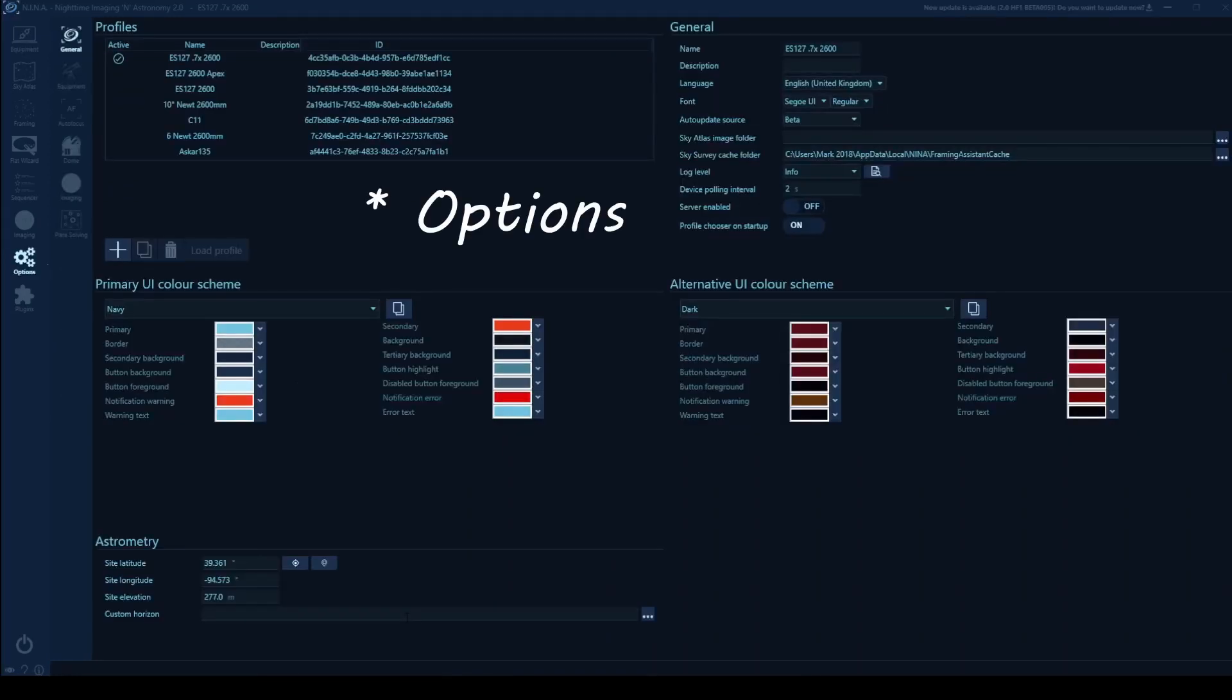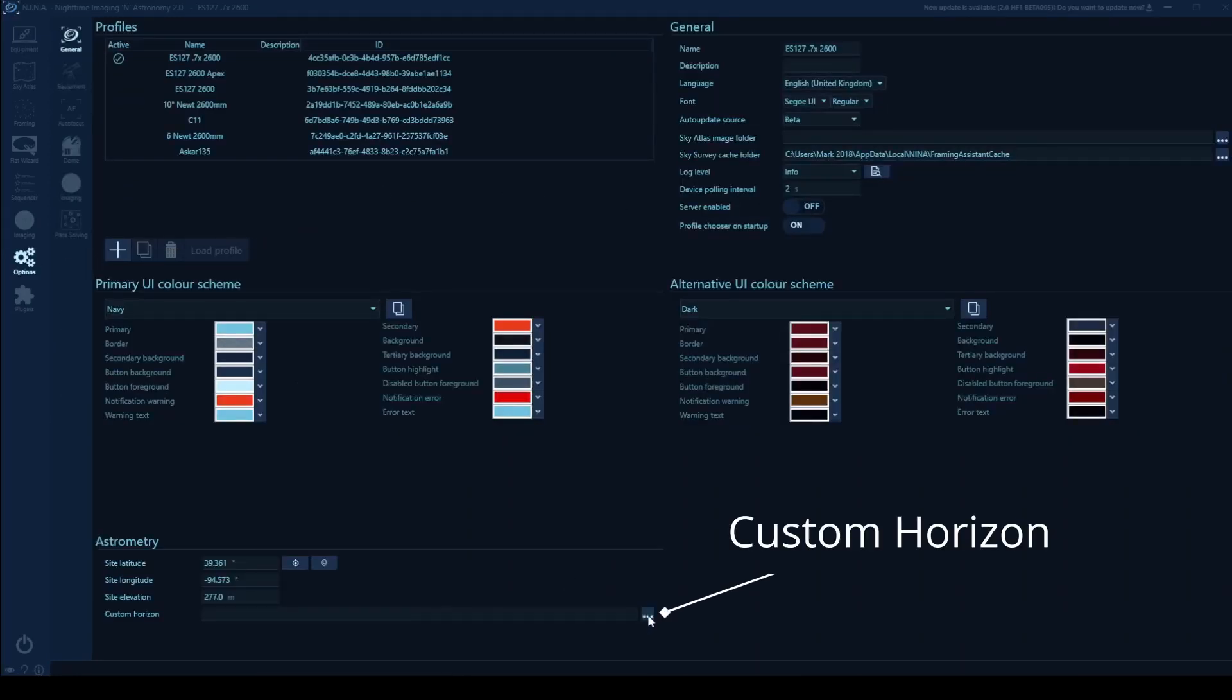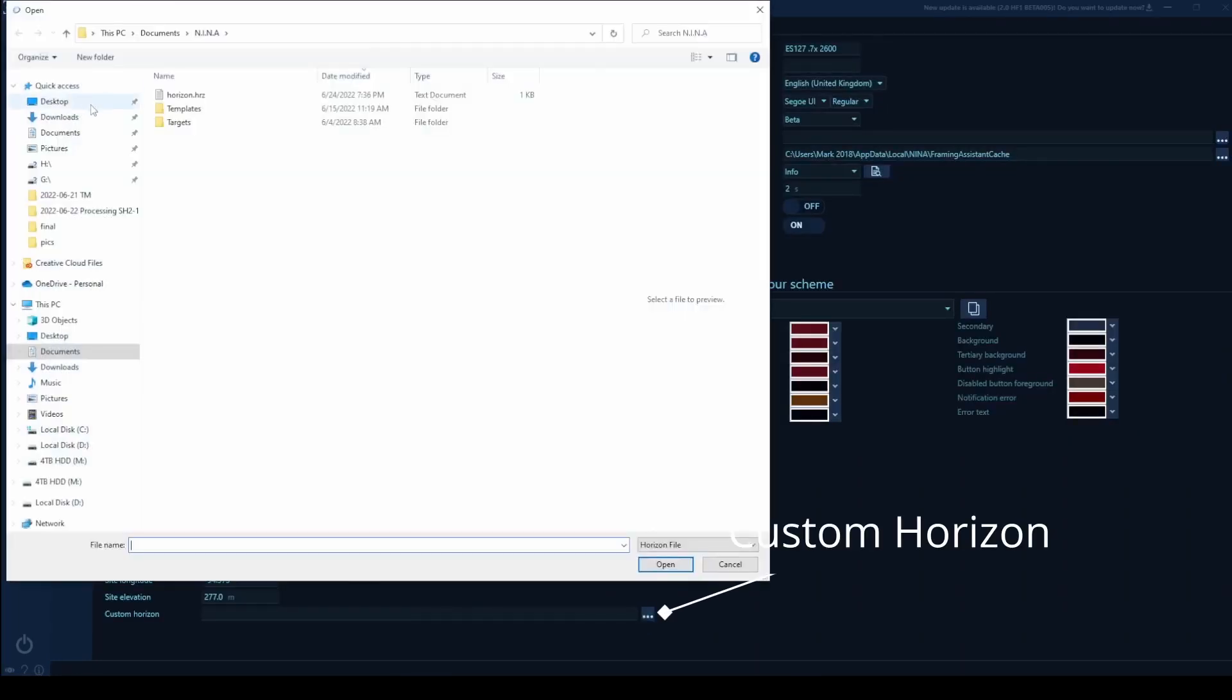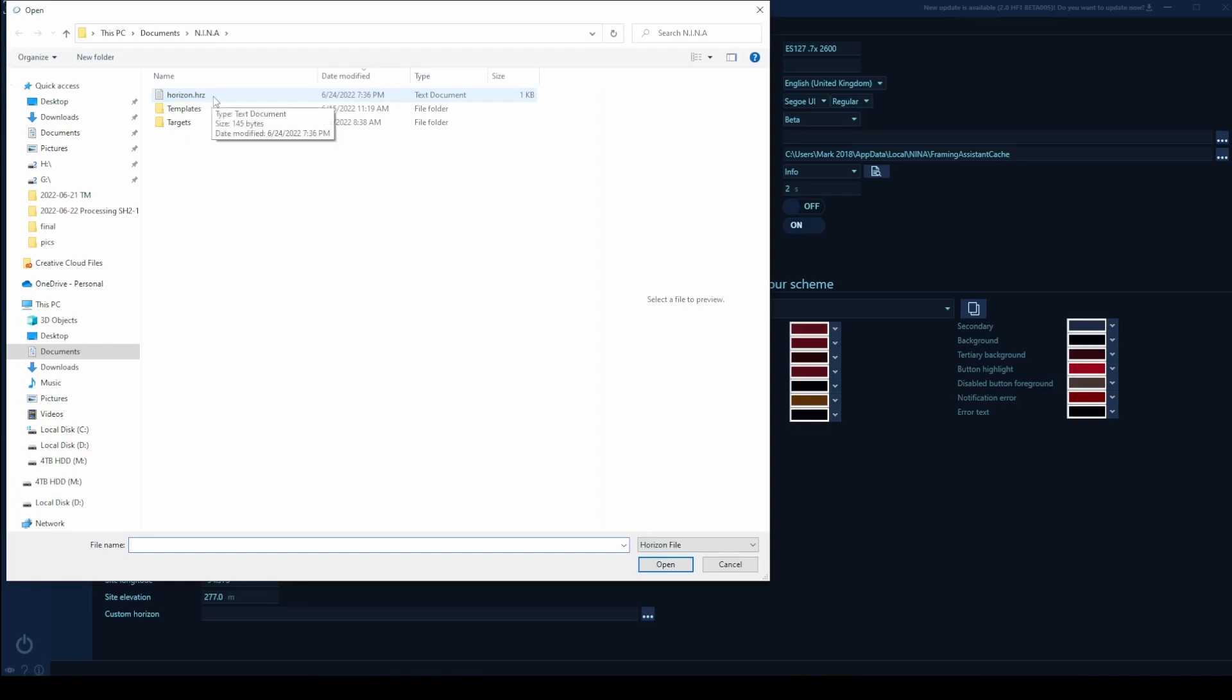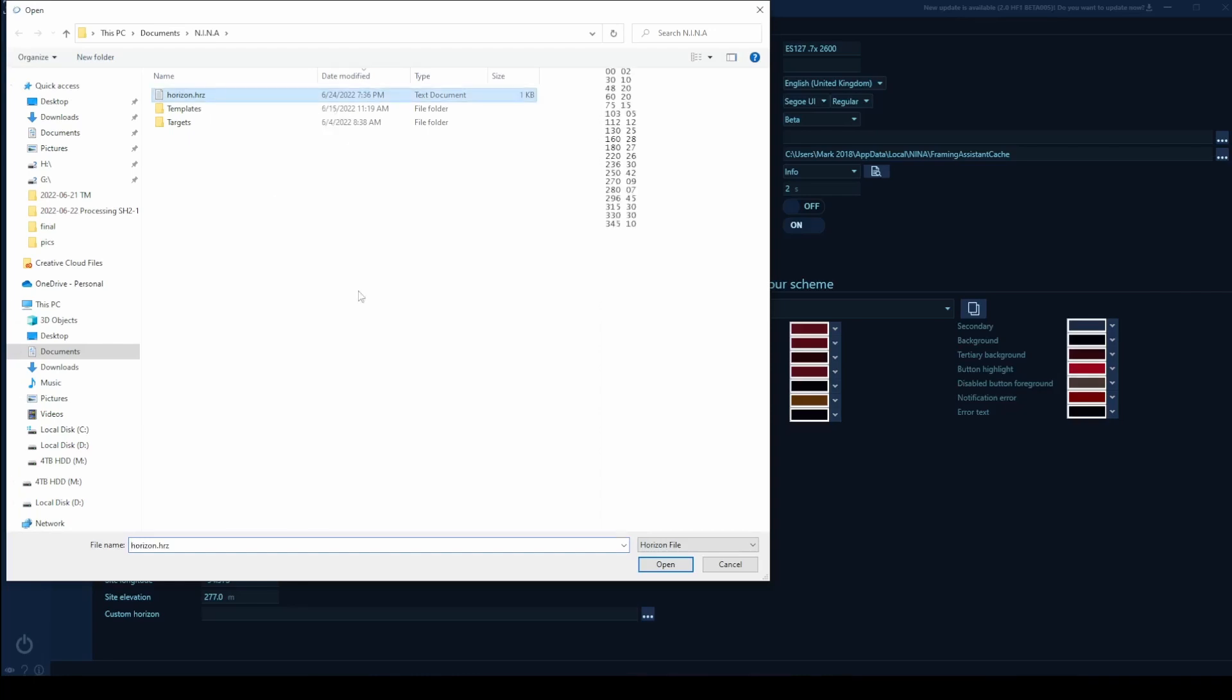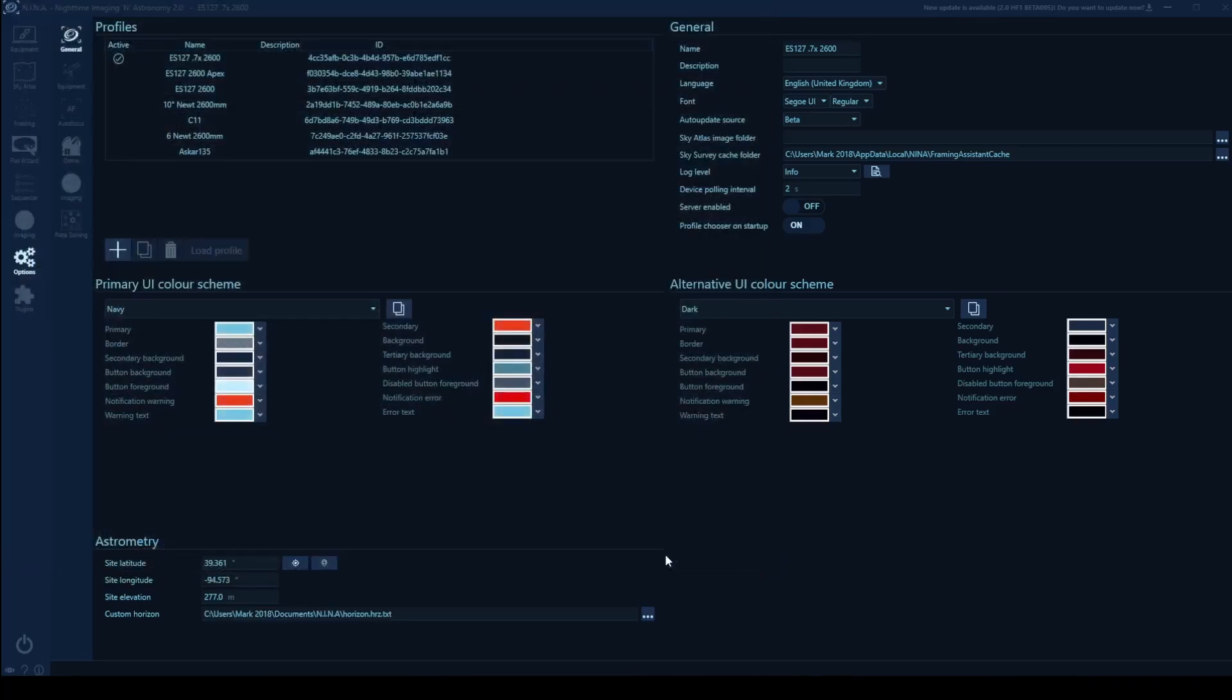Now that we've created that text file, I'm going to go find that text file, which is going to be right here. And as a reminder, we have to create that file with dot HRZ at the end of it. This way, Nina knows exactly what it is. And in this case, it's a horizon file.